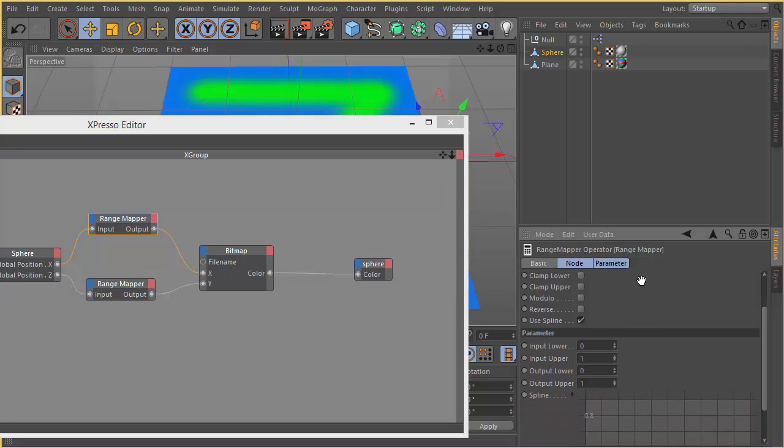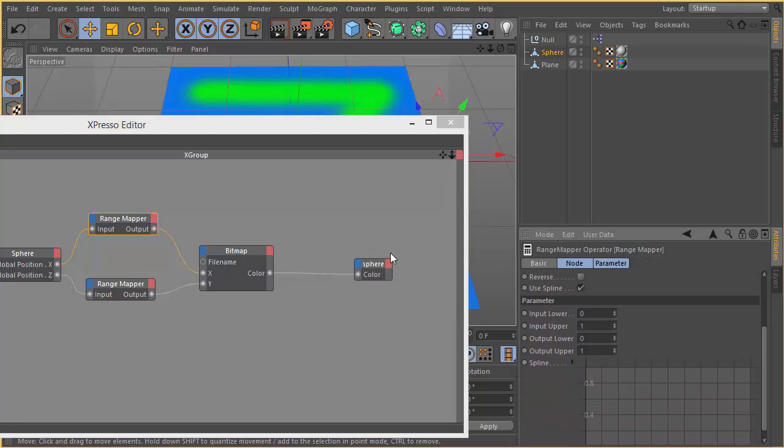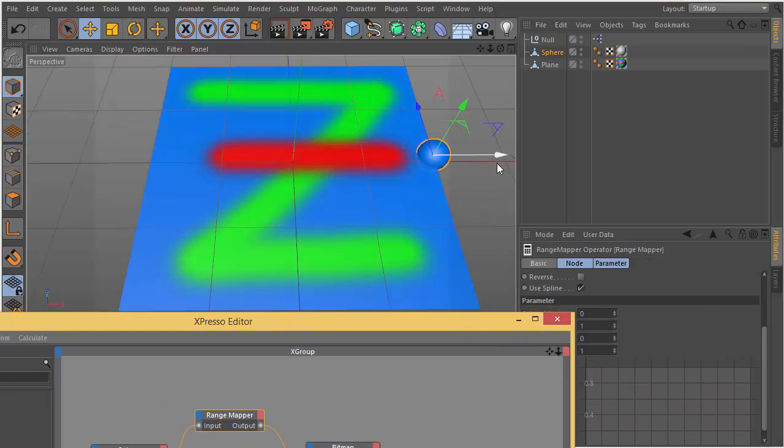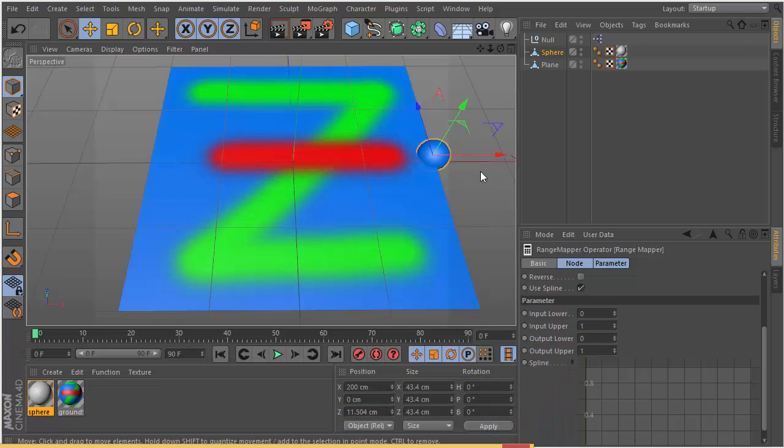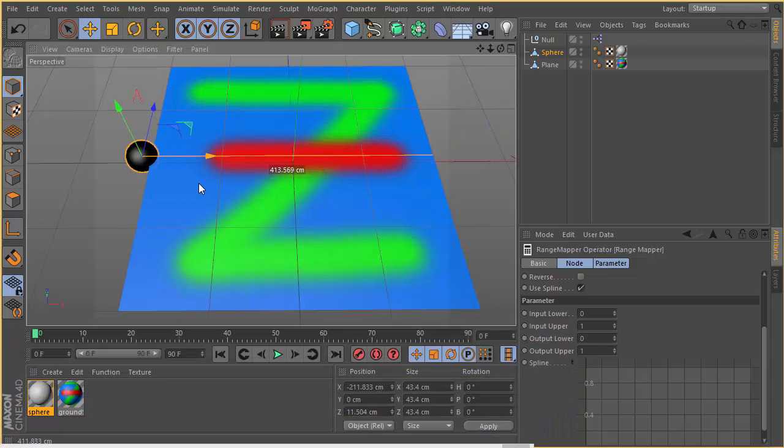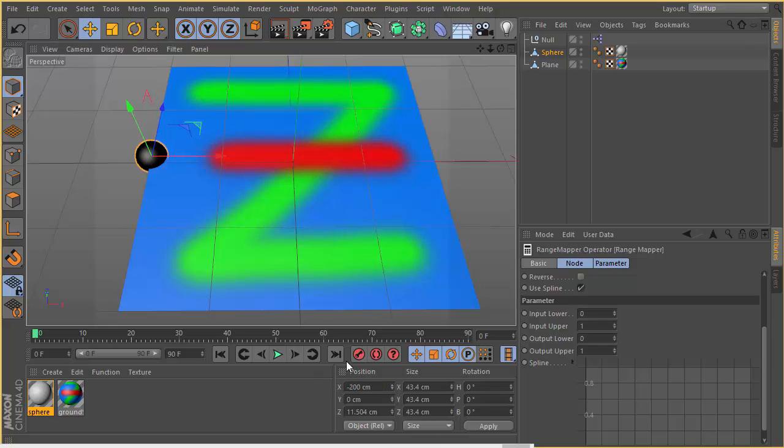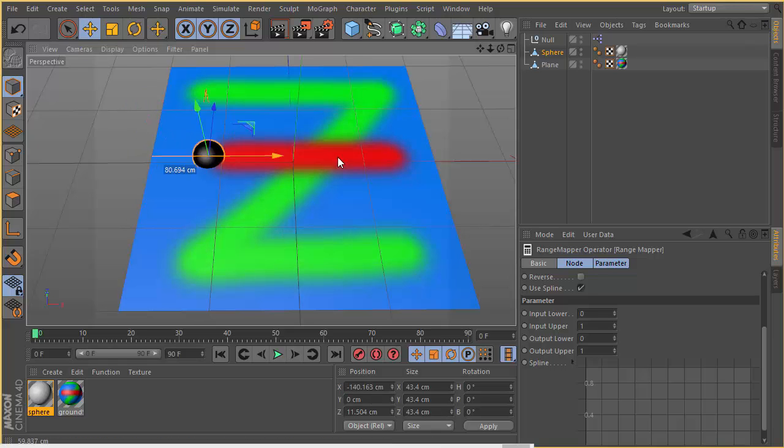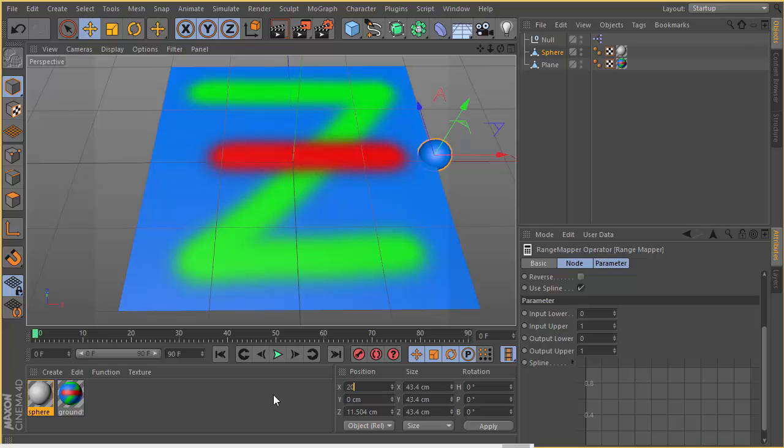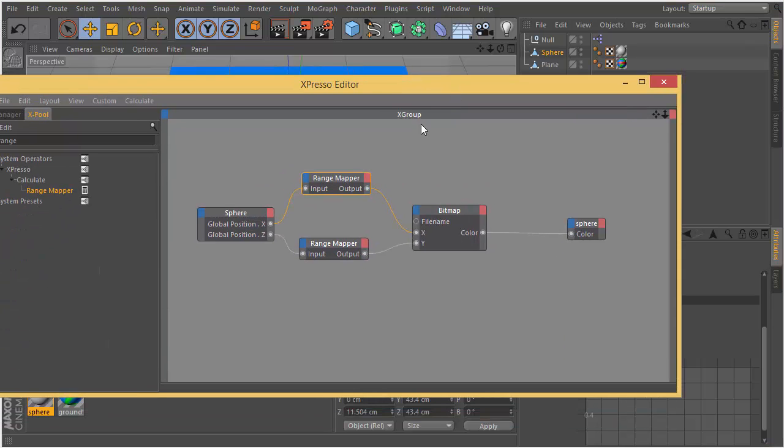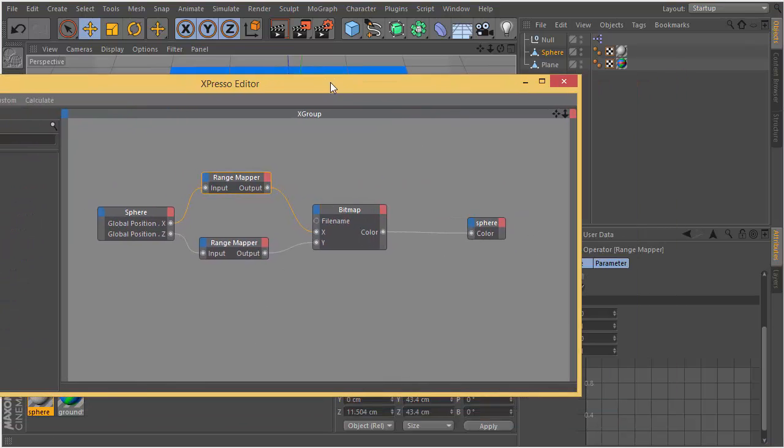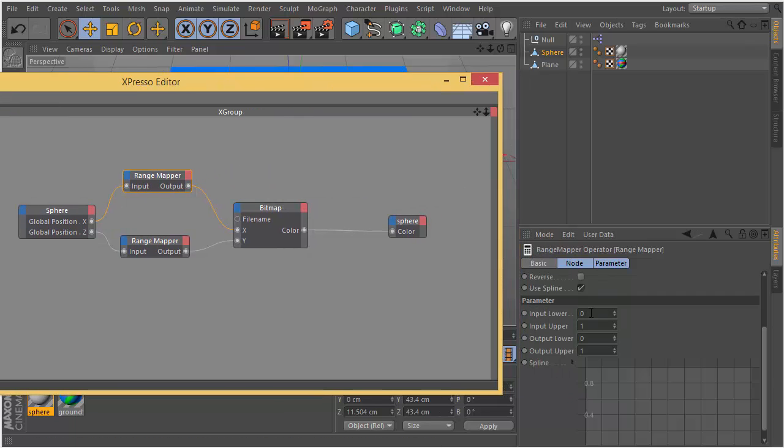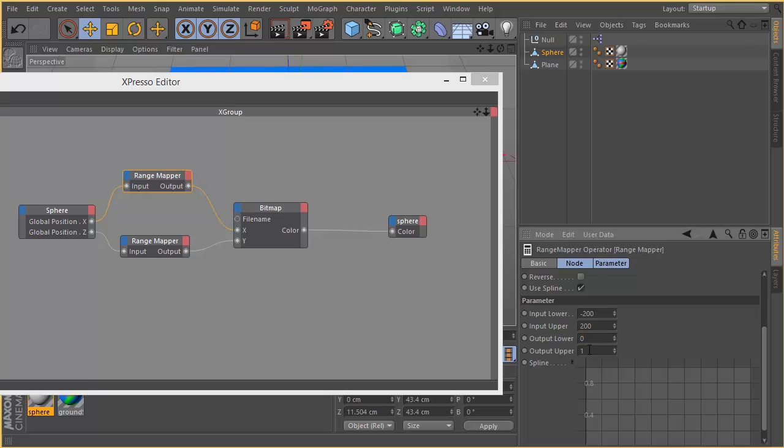For the position X we want to decide input lower and input upper. In this case our input lower is negative 200 and input upper is 200. For the Z it's inverse, so we are going to type negative 200 and 200.